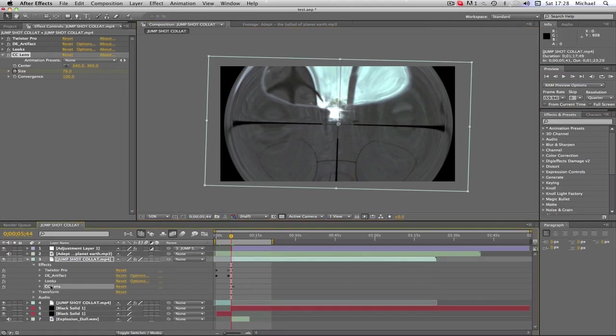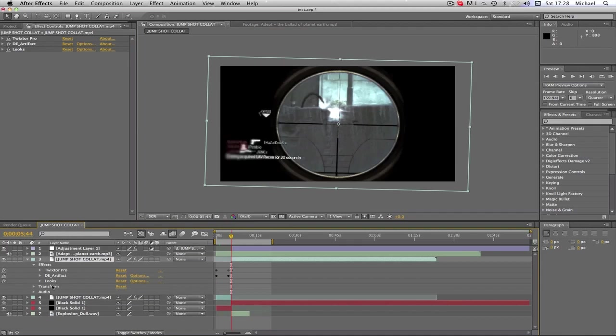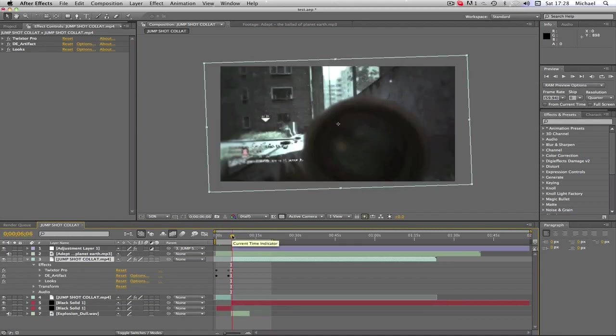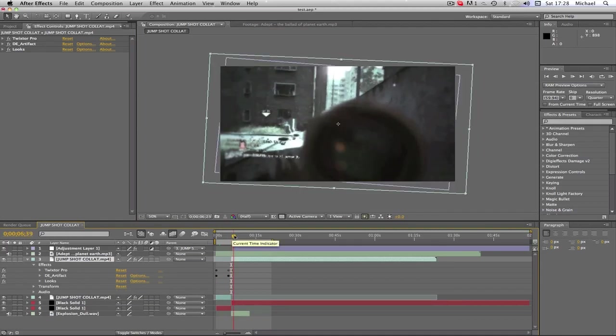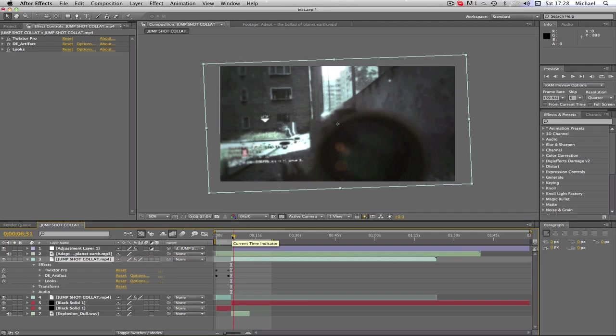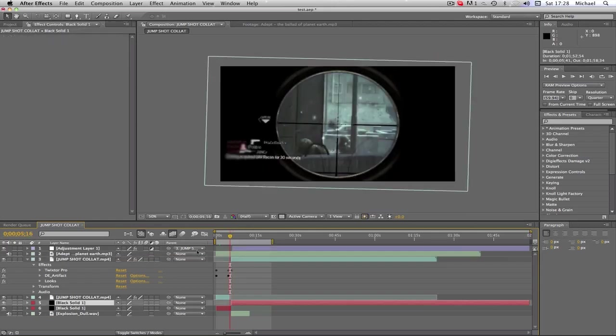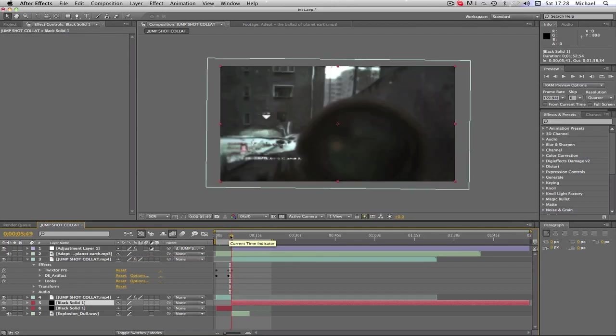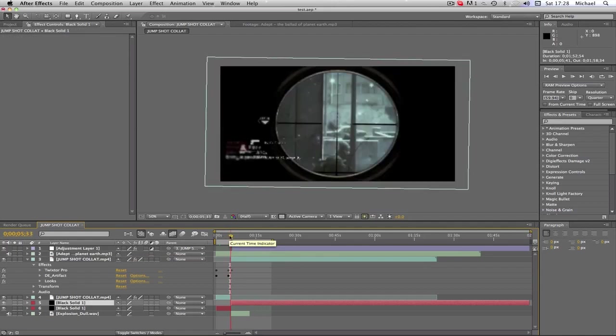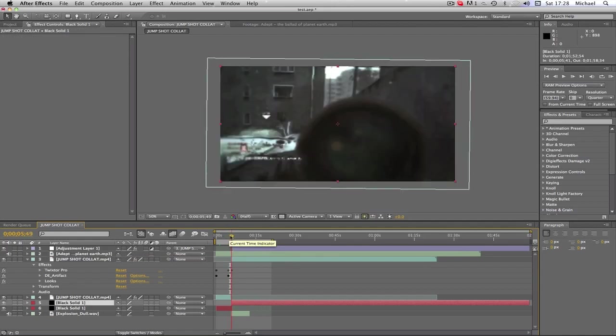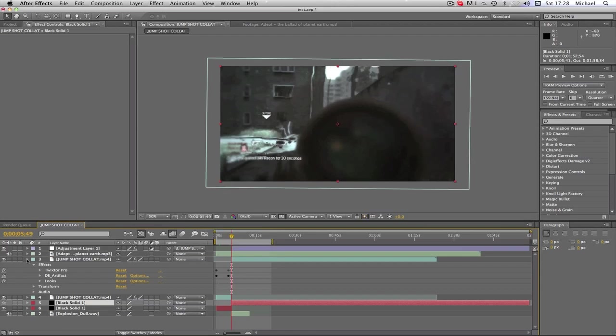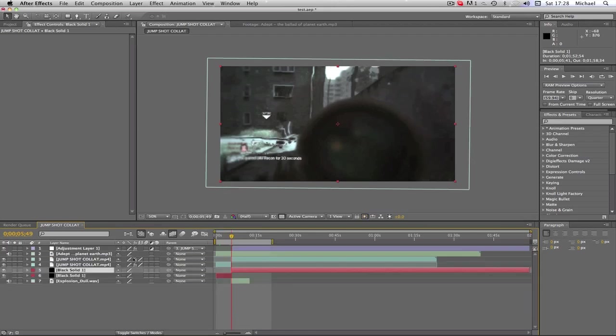As you can see, what I've done is after the shot I simply just twixtored that. I have also added a black solid here for when the blend happens. Basically what I've done is I've just added a black solid underneath the clip which I'm gonna use the lens on.